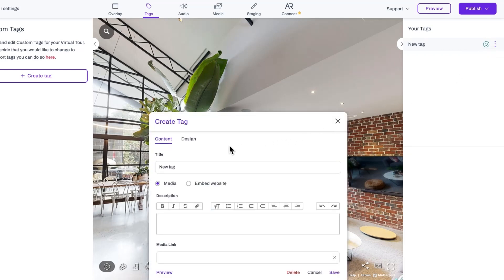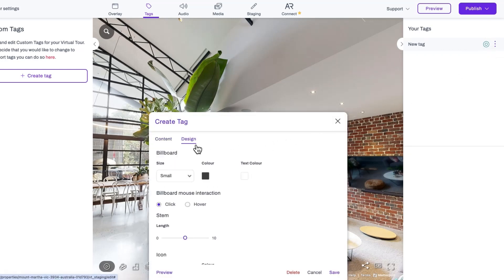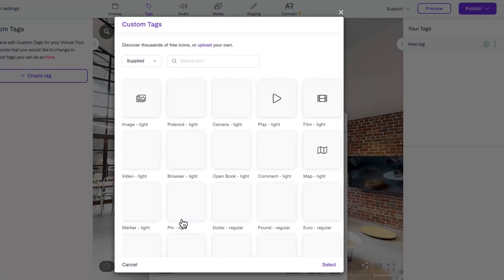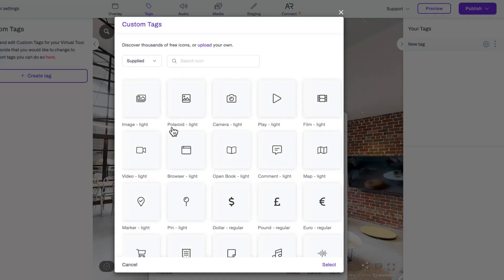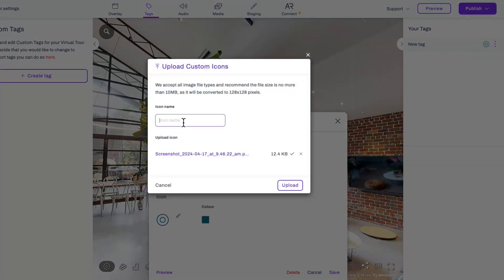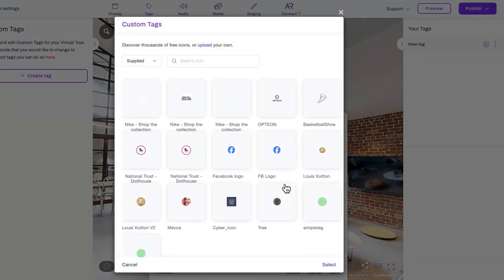Click the Design tab, then the pencil next to the icon. Click on Upload Your Own and add your custom icon to Captured. For best results, use a clear image with a transparent background. This will ensure your custom icon looks sharp on your tour.